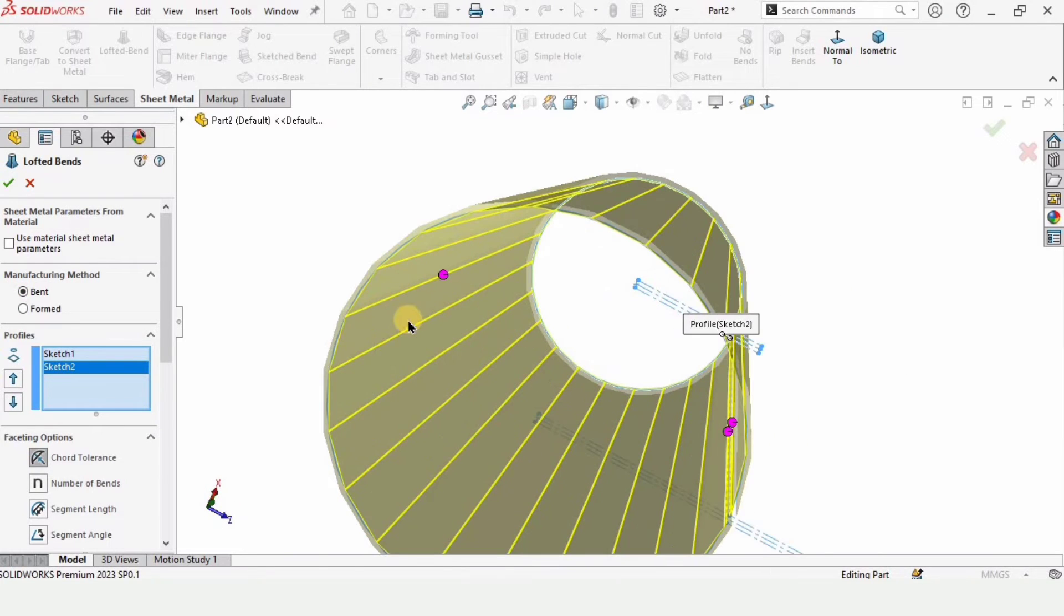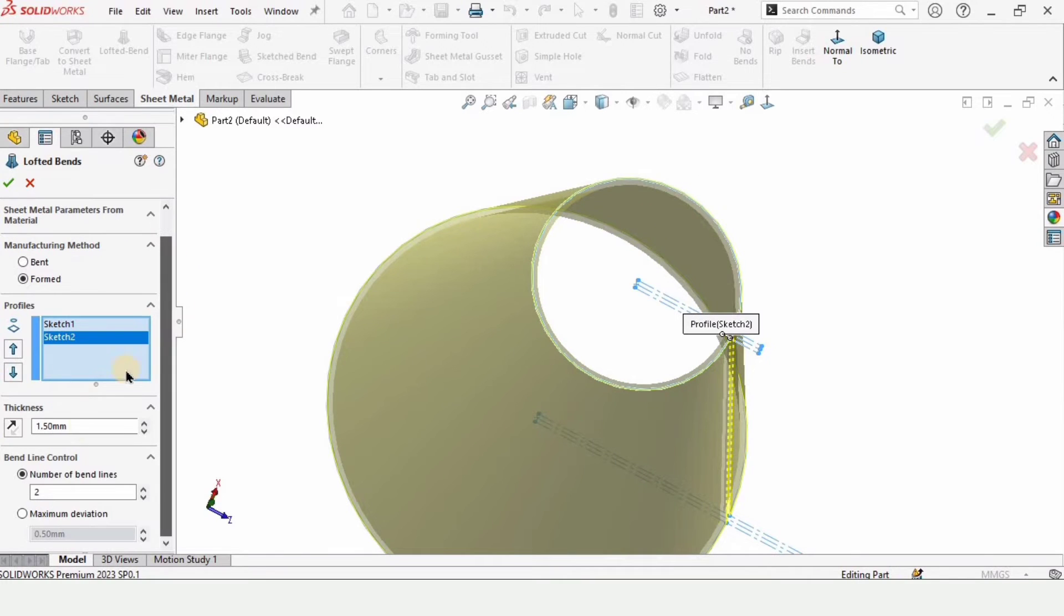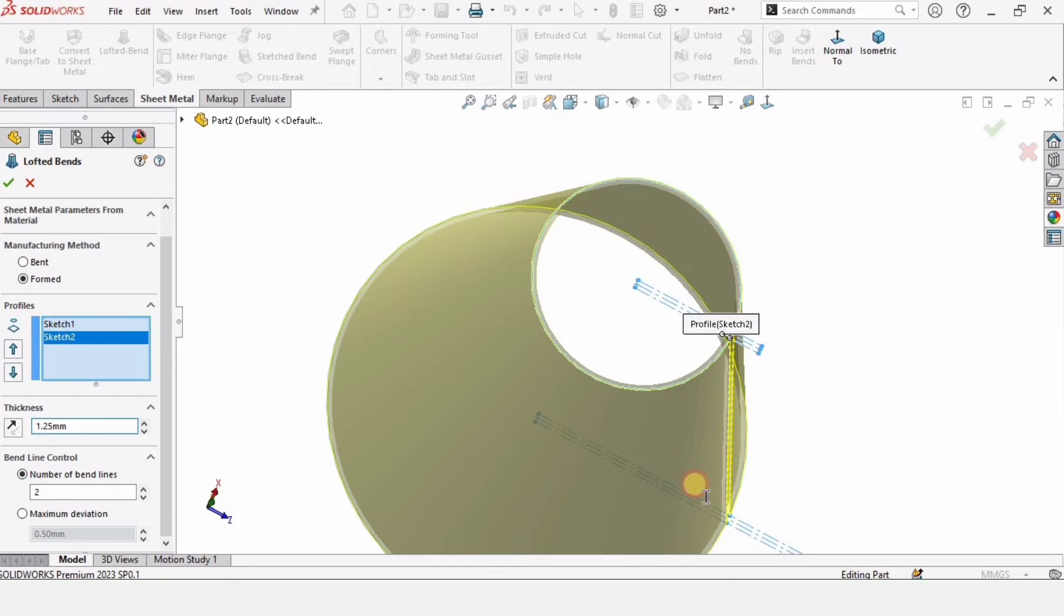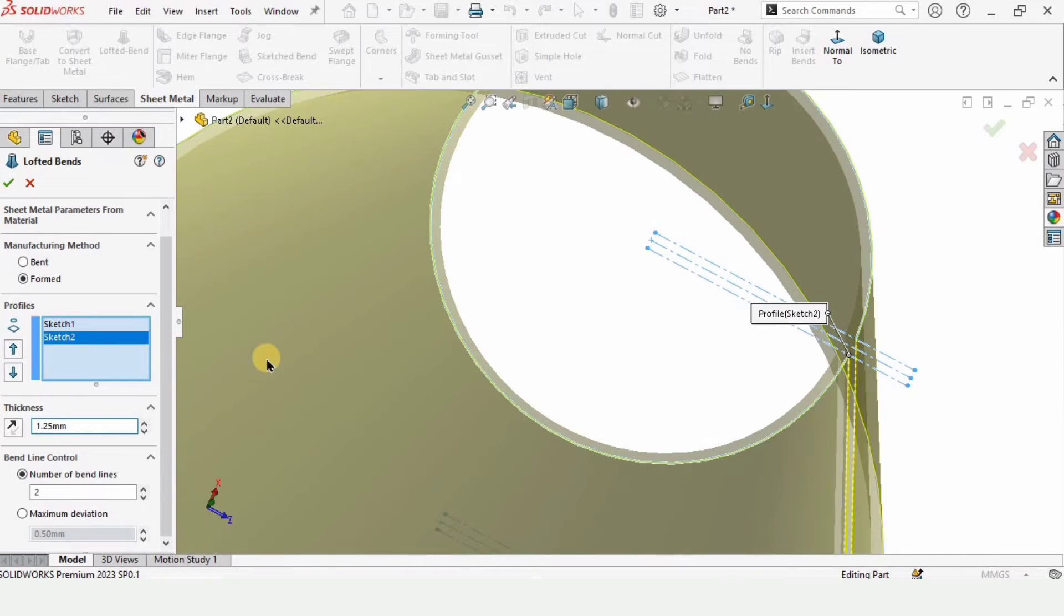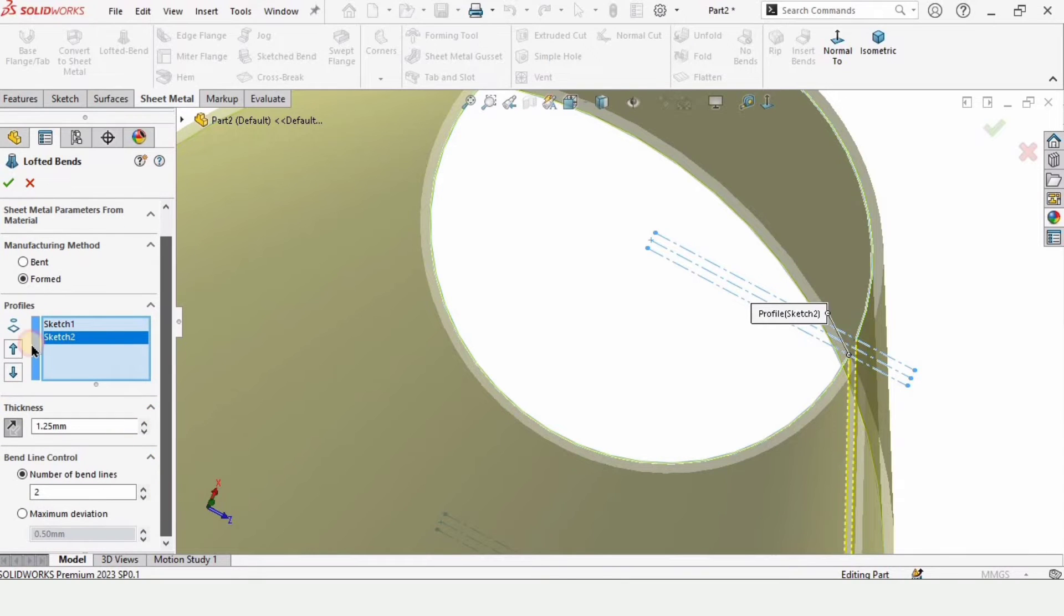And there are options. When we select this option, it will create a rougher surface like this, which we don't want in our case. But you can select it in your case. It's up to you. This is the option for specifying the thickness. In my case it's 1.25. You can flip it inside or outside.